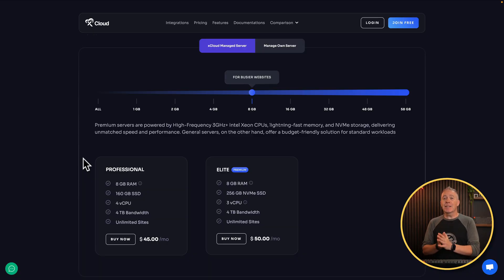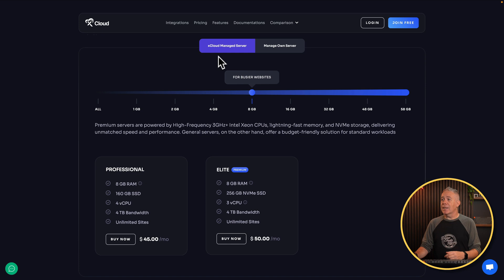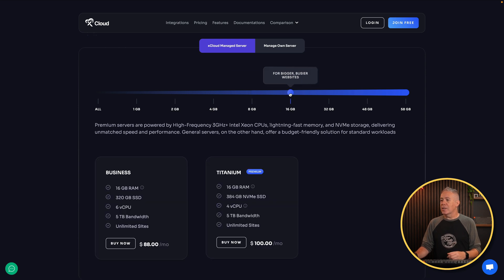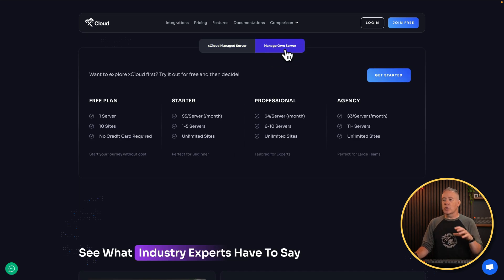Before we look at the dashboard, let's take a quick look at the pricing structure for xCloud. With xCloud, you're basically paying for xCloud itself, unless you grab the lifetime deal. You can use it to connect up to places like Vultr and so on, or you can manage your own servers completely. If we use the xCloud managed servers, this is very akin to what you'd have using something like Cloudways. You can specify what kind of server setup you want and it'll give you prices based on that, all managed inside xCloud itself.